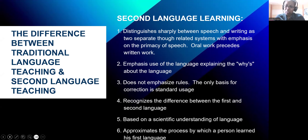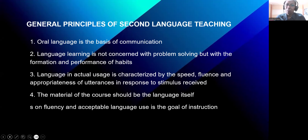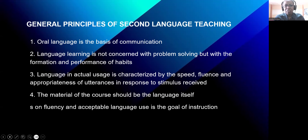We also approximate the process by which a person learned his first language. The general principles of second language teaching are the following. Number one: oral language is the basis of communication. Number two: language learning is not concerned with problem solving, but with the formation and performance of habits. Number three: language in active usage is characterized by speed, fluency, and appropriateness of utterances in response to stimulus received. Number four: the material of the course should be the language itself. Fluency and appropriateness, or acceptable language use, is the goal of instruction.